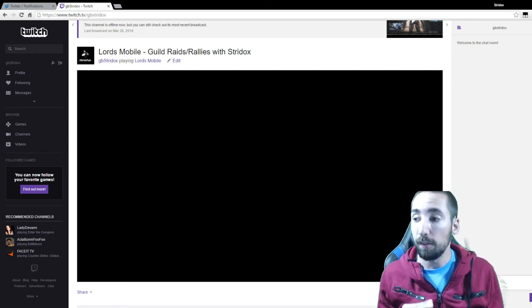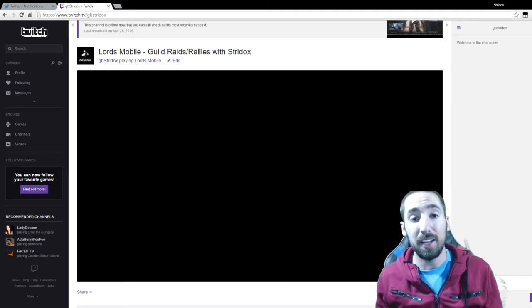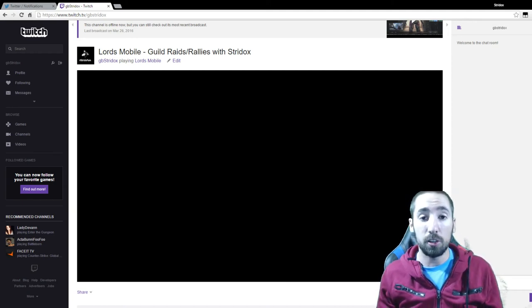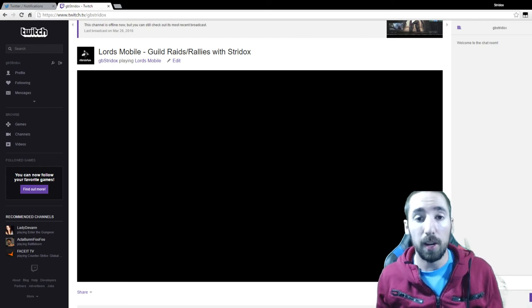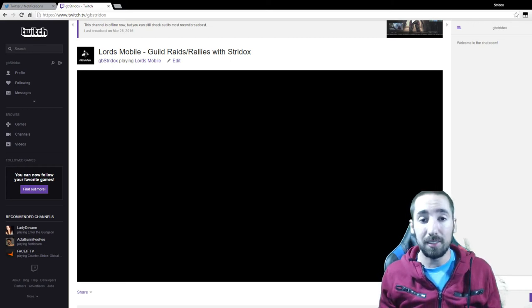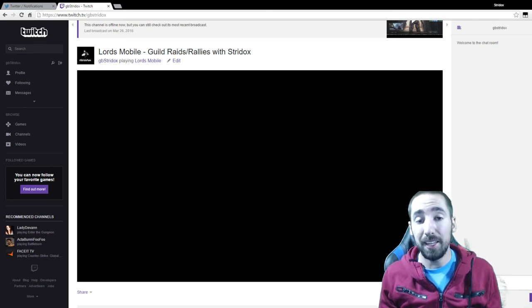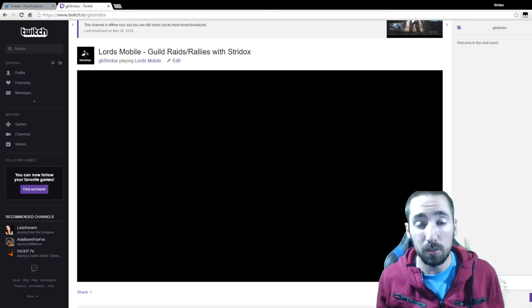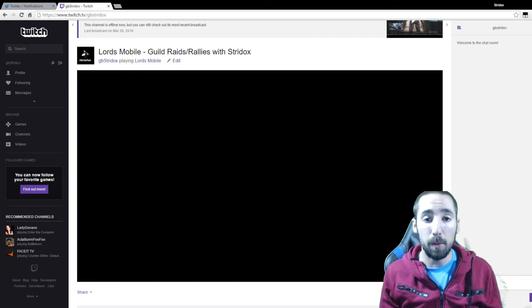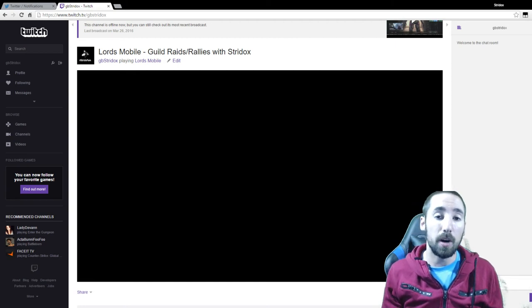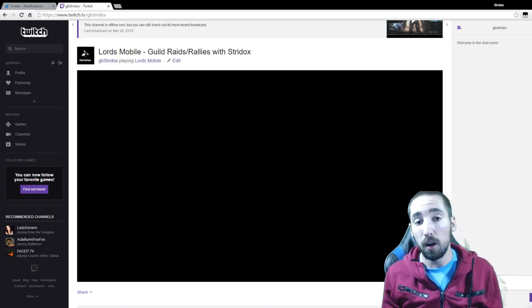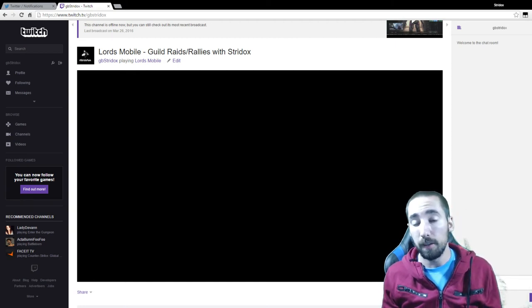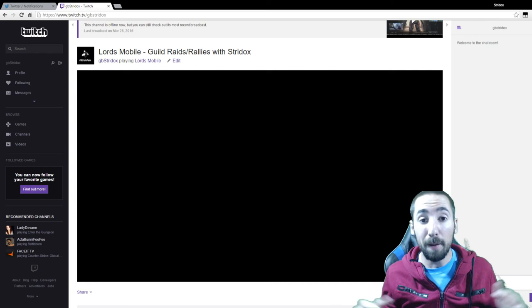I'm not sure how long I'm going to stream for, but it will be at 6 p.m. Central Standard Time on April 8th. That's tomorrow, Friday. So do not miss it.